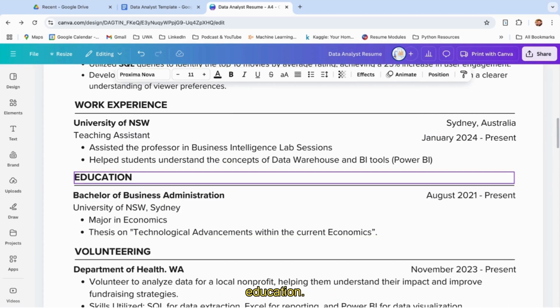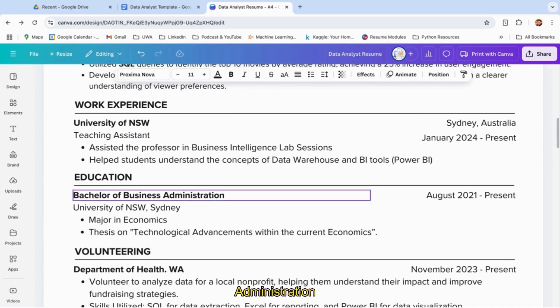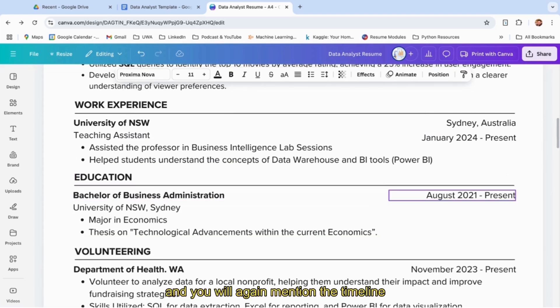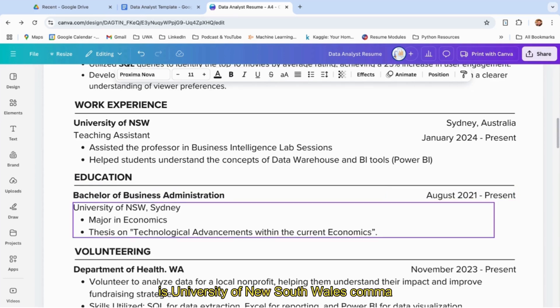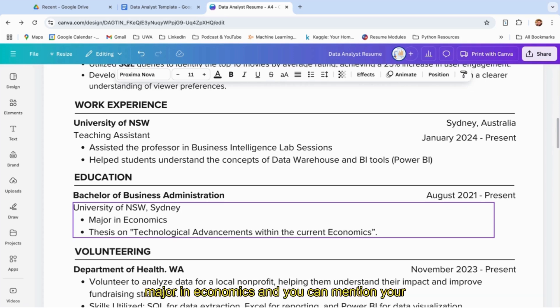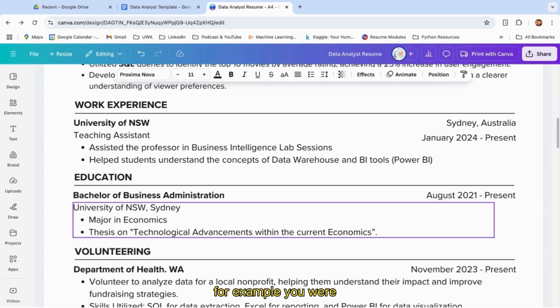Then coming to the next section: education. You have a bachelor's of business administration. You'll mention the timeline, say from where you did your education—University of New South Wales, location—major in economics. You can mention your thesis if you have one. Otherwise, you can mention if you're a committee member of a business analytics club or consulting club.